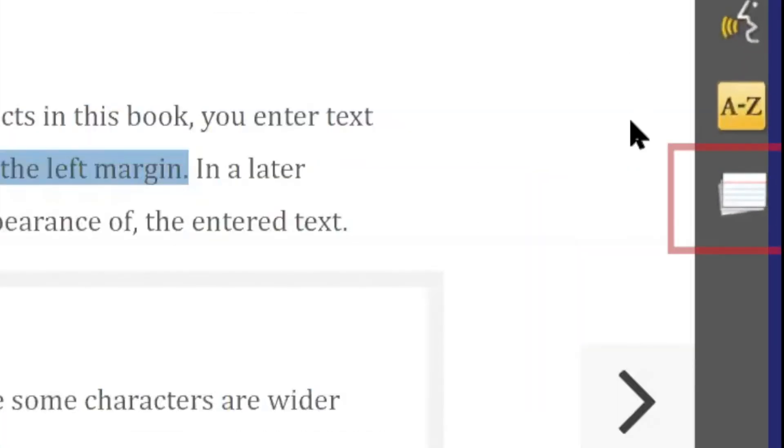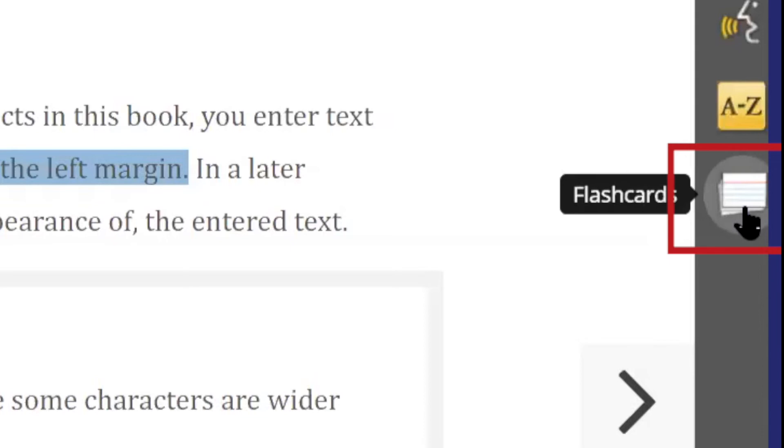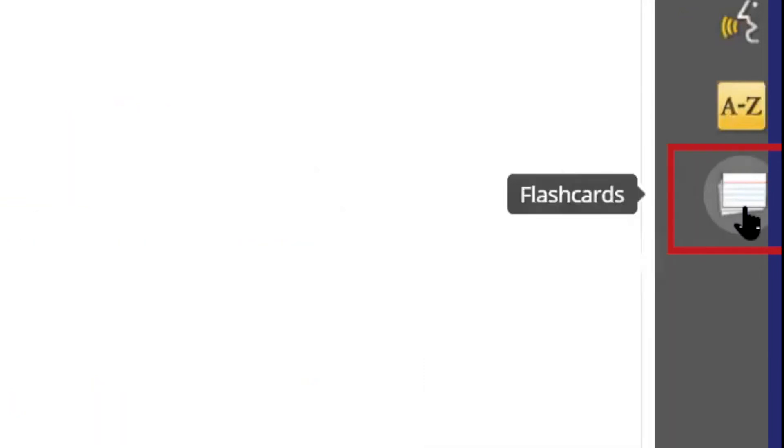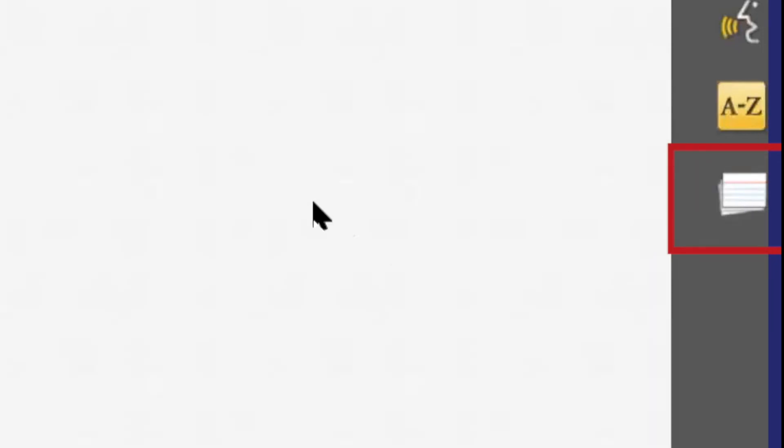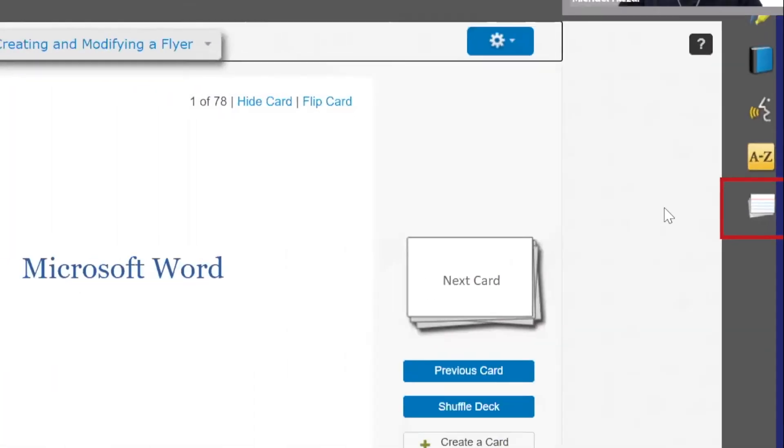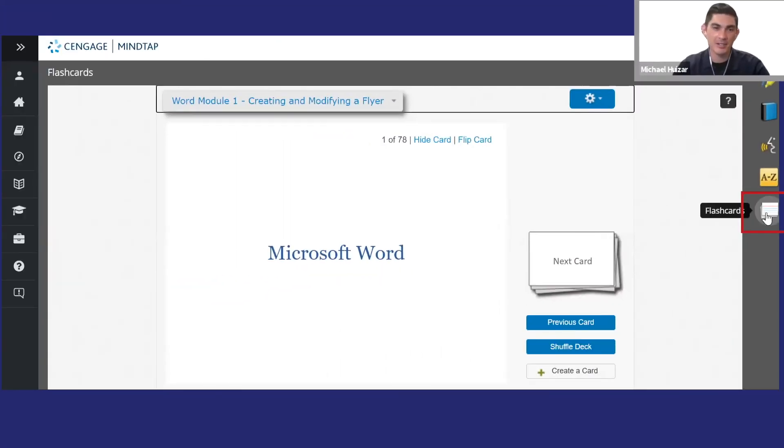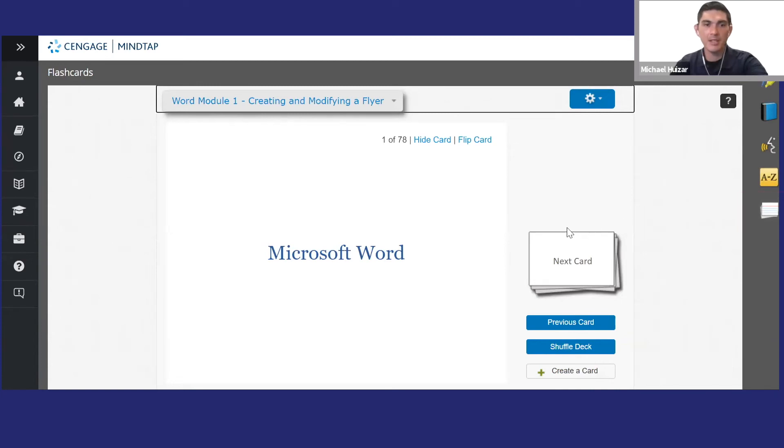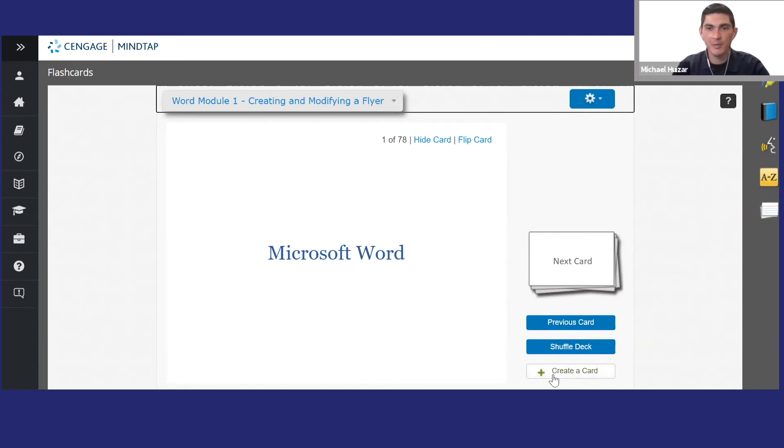To access your flashcards, including the ones that come with the book, click the flashcards icon. This will show you flashcards organized by chapter. You can also make your own.